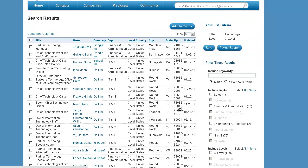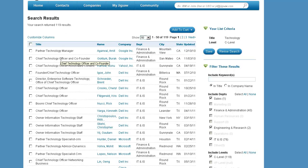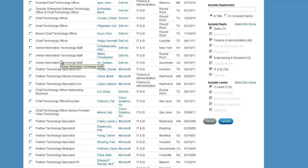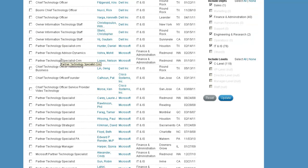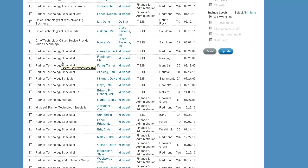And we found 119 results. And that's how you use Jigsaw to get specific people at specific companies that you want.